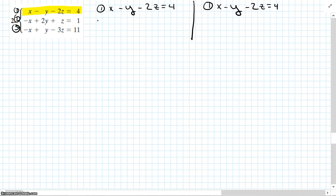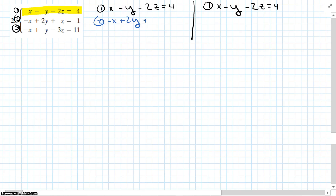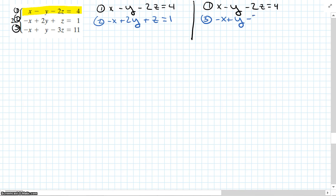Check your work. Equation 2 is negative x plus 2y plus z equals 1. And equation 3 is negative x plus y minus 3z equals 11.